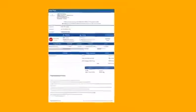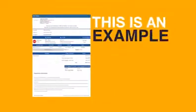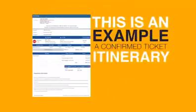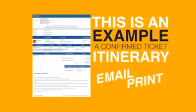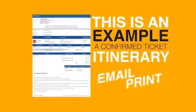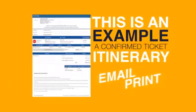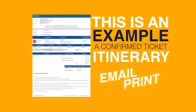This is an example of a confirmed ticket itinerary. You have the option to print or email the ticket itinerary.